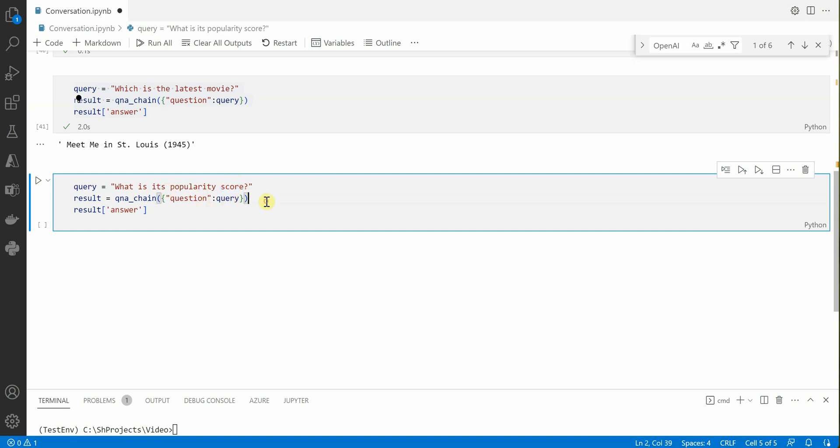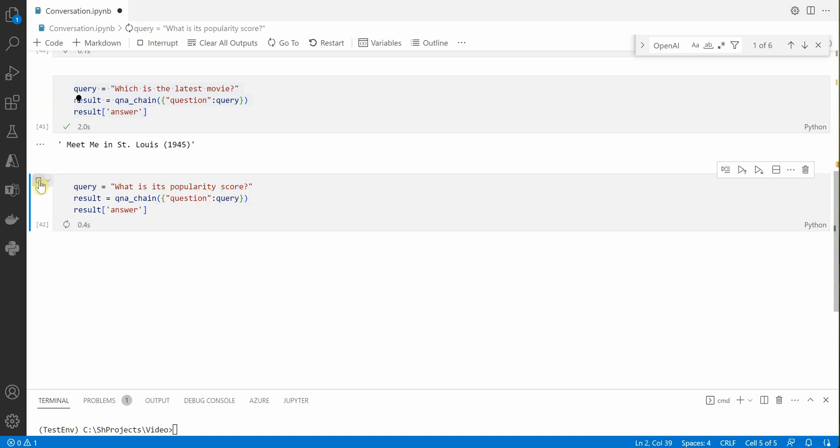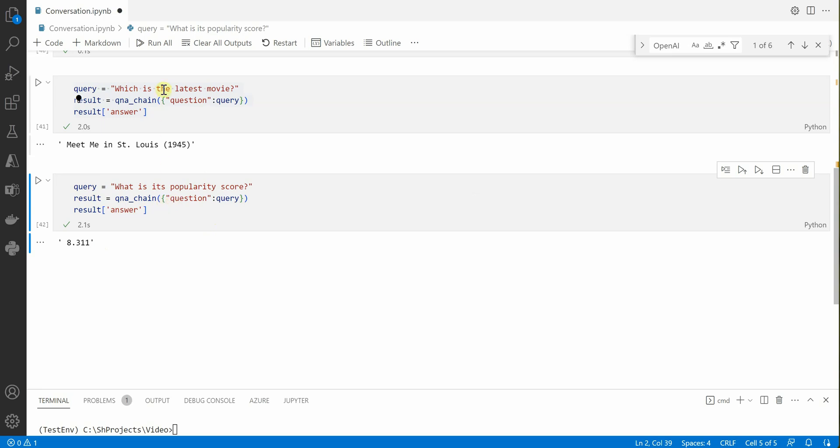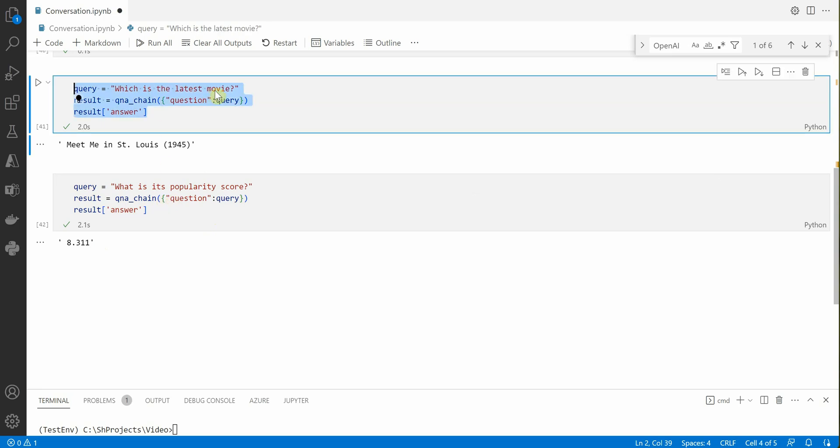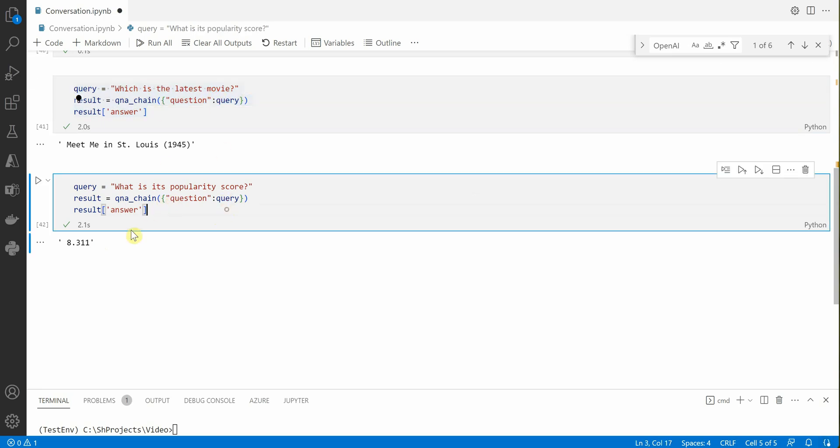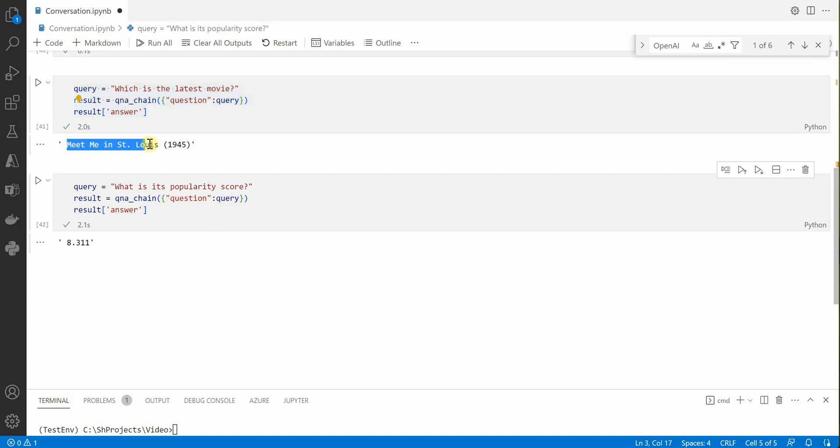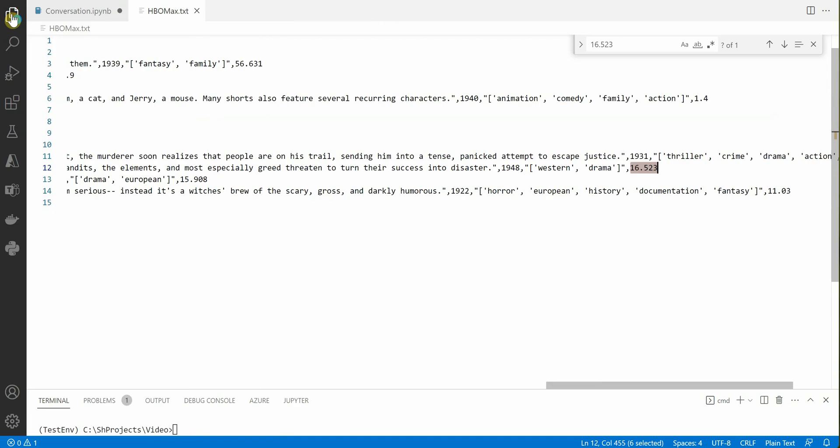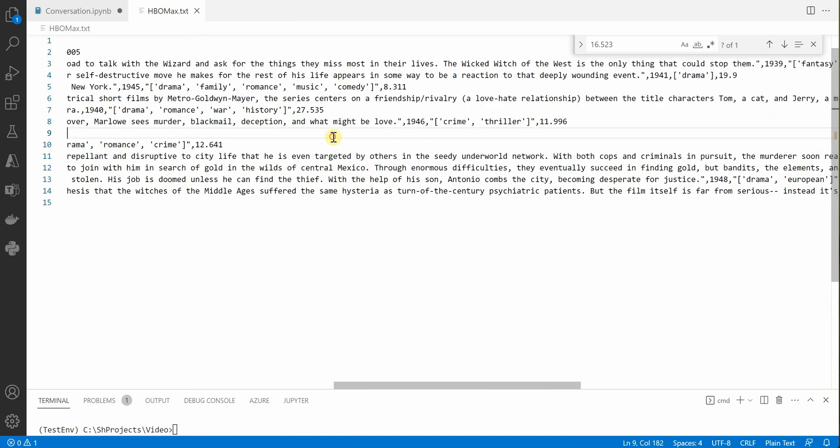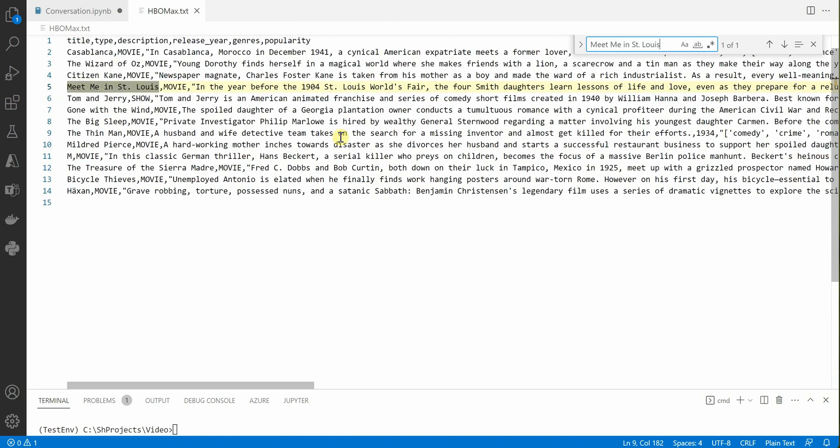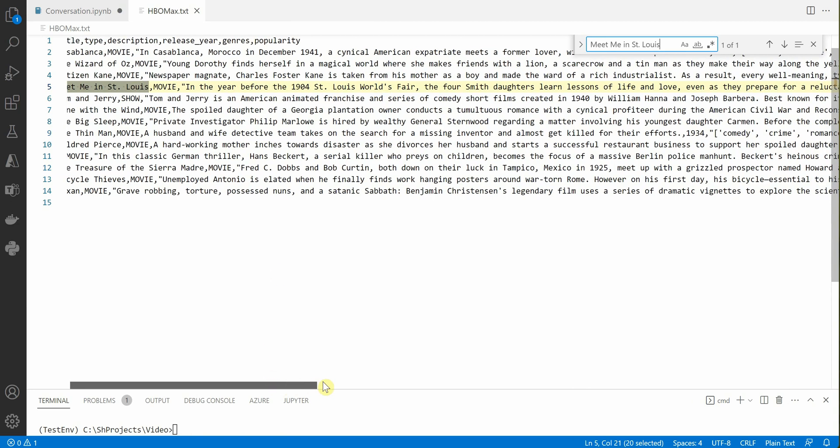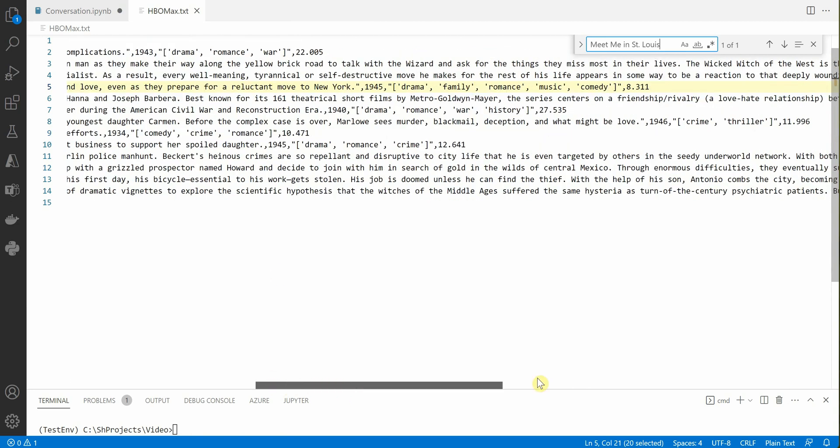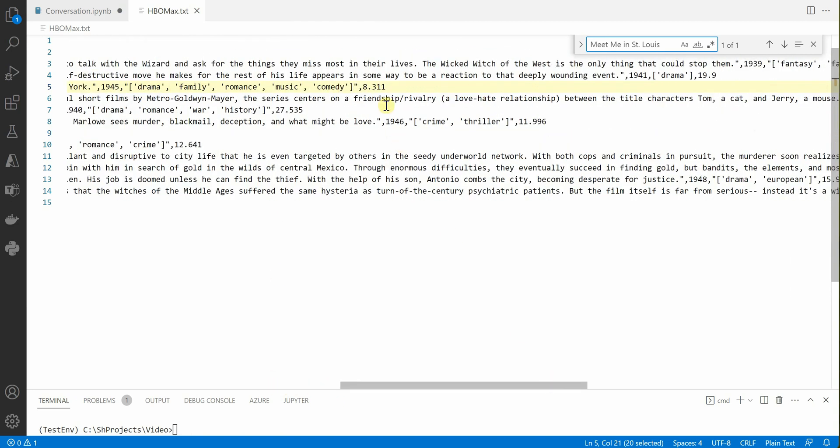Here we are giving the same thing. Let's go ahead and execute this. So 8.311 is the popularity score. You may have noticed that I have not provided which movie it is. Let me go ahead and quickly check in my document if this is the case.